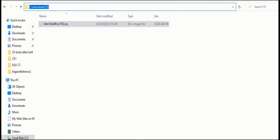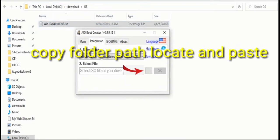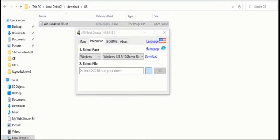To prepare: first, a computer running Windows XP or later. Second, download AIO Boot — take a look at the description of this video, there is a link at the bottom. Third, a USB or hard drive.